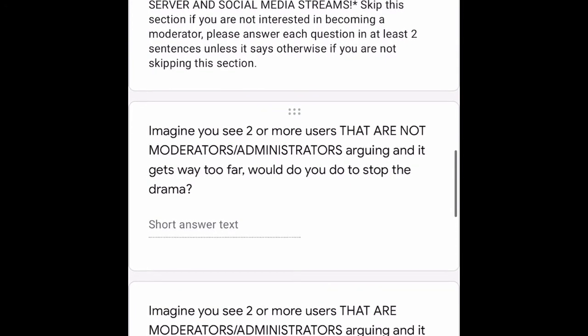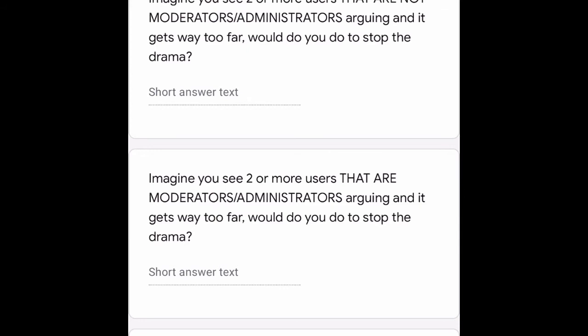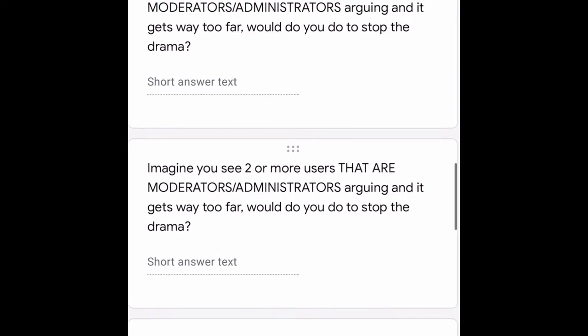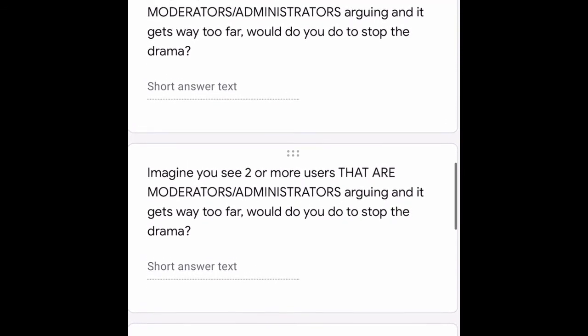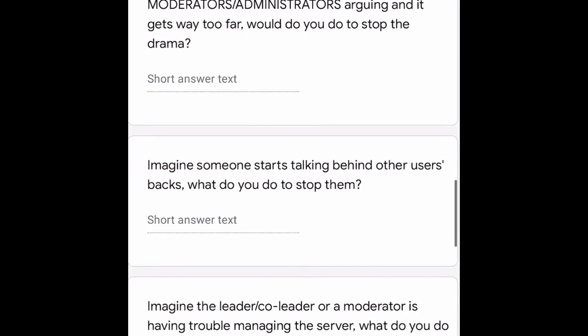The first situation: imagine you see two or more users who are not moderators or administrators arguing, and it gets way too far — what do you do to stop the drama? Answer in two sentences. Next problem: imagine you see two or more users who are moderators or administrators arguing and it gets way too far — what do you do to stop the drama?